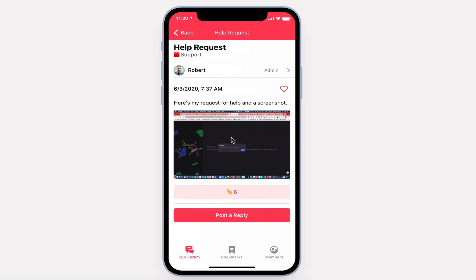Within each post, you can see the author, favorite, view the image, cheer, or post a reply.